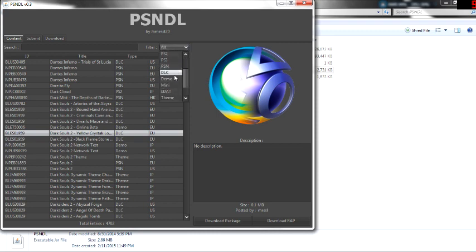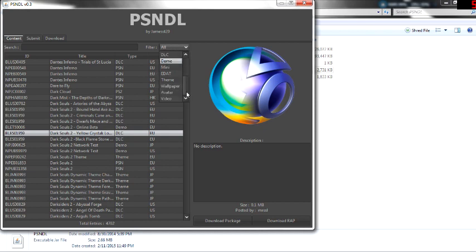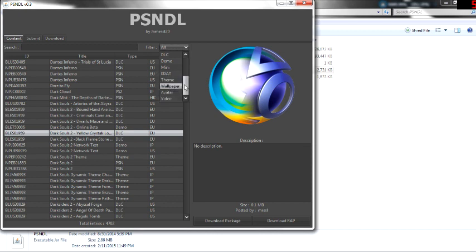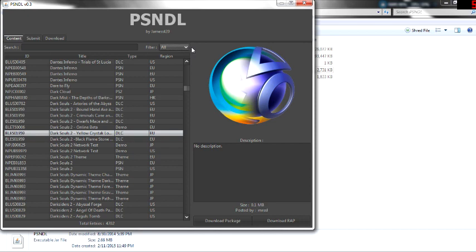E-boots, DLCs, demos, minis, e-dats, themes, wallpapers, avatars, and videos. If you guys have any more questions, just leave them...